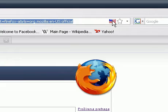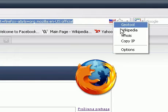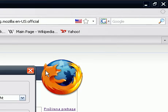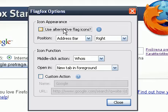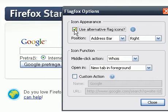Now if you right-click on the flag, you can go to Options. To use alternative flag icons, check this box here. If you want to use the default icons, uncheck it.